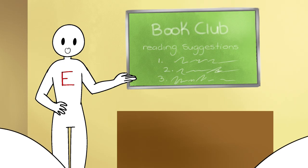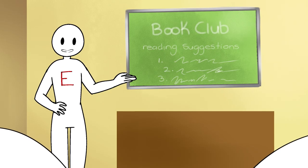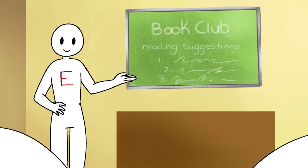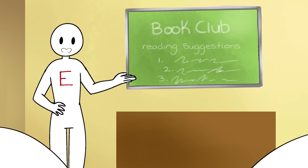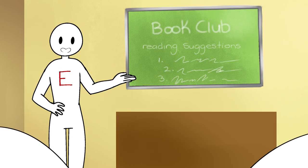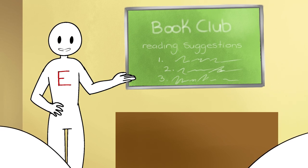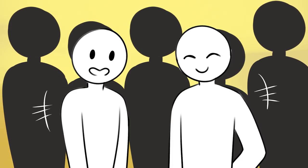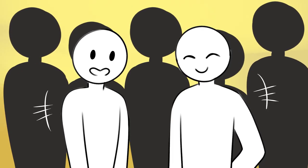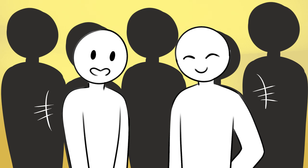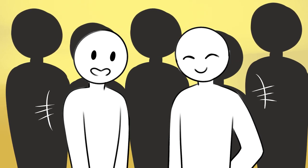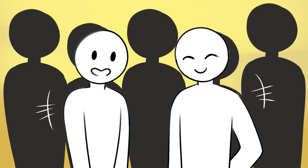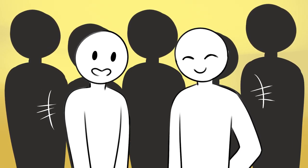Extroverts, on the other hand, are often outspoken, enjoy bouncing ideas with others, and love talking about themselves, even the shy ones. This is why they thrive in social settings, like group projects, networking opportunities, and parties in general.